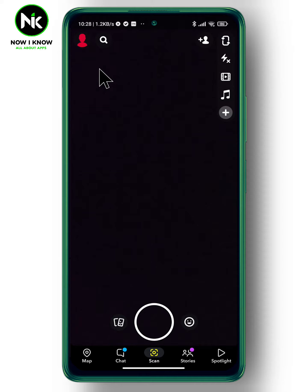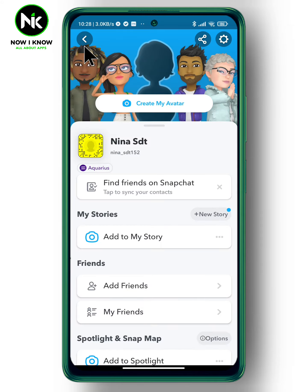First, after getting the application, tap on your personal profile up here. As you see here, there is no profile picture. And importantly, Snapchat doesn't allow you to add your real picture. So, you have to create your Bitmoji instead.